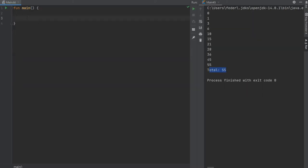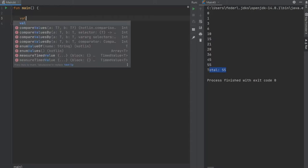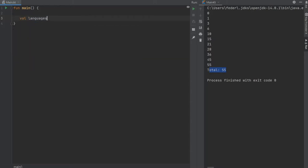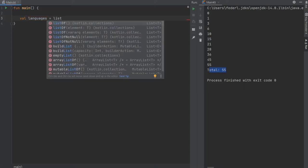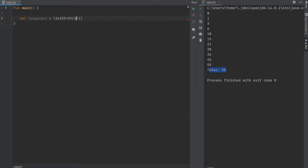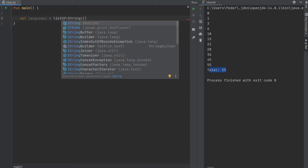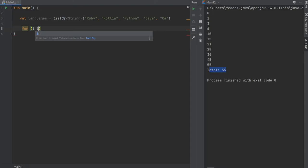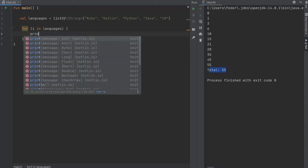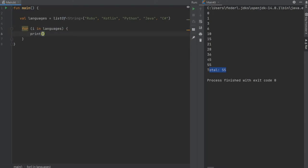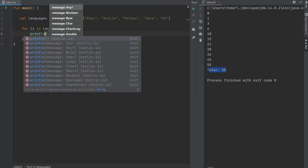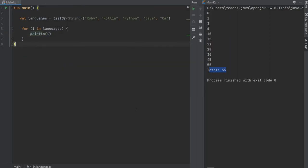Now I want to show you that this also works if you have strings. For example, we do val languages and we are going to equal that to a list of string. I'm just gonna copy and paste a few strings to make things fast and simple. Then right under we can do for i in languages, we will print each one, so it's print line i.